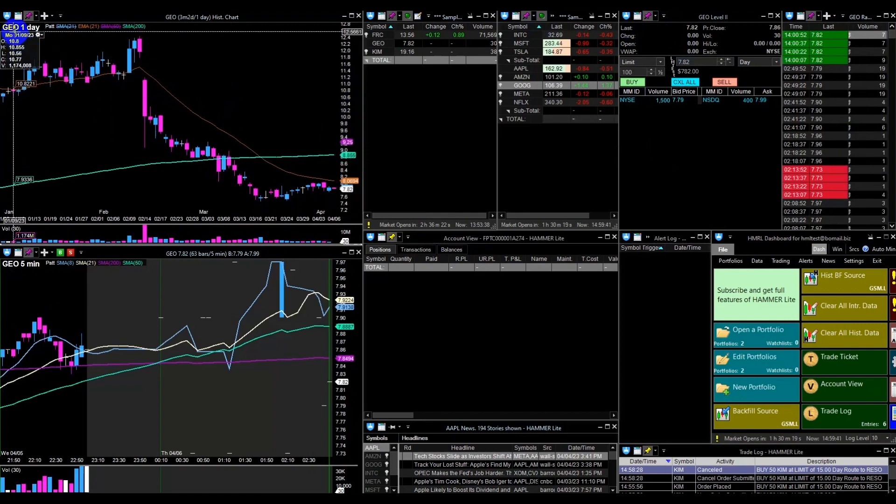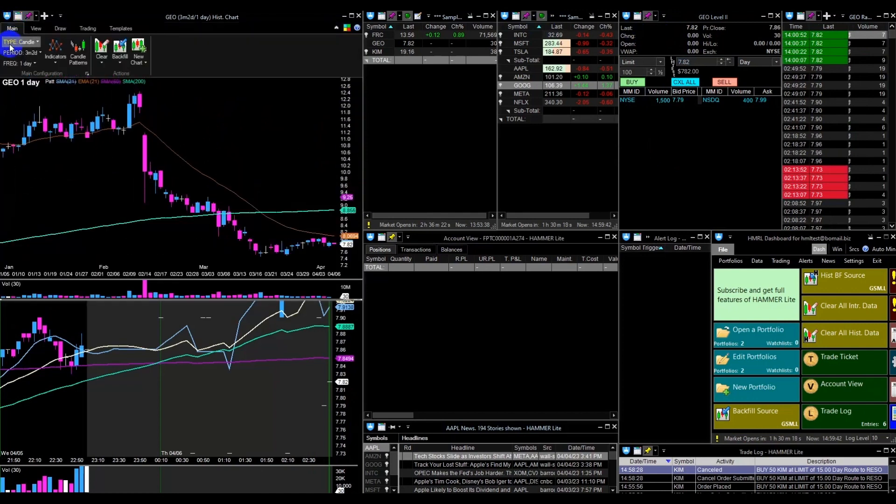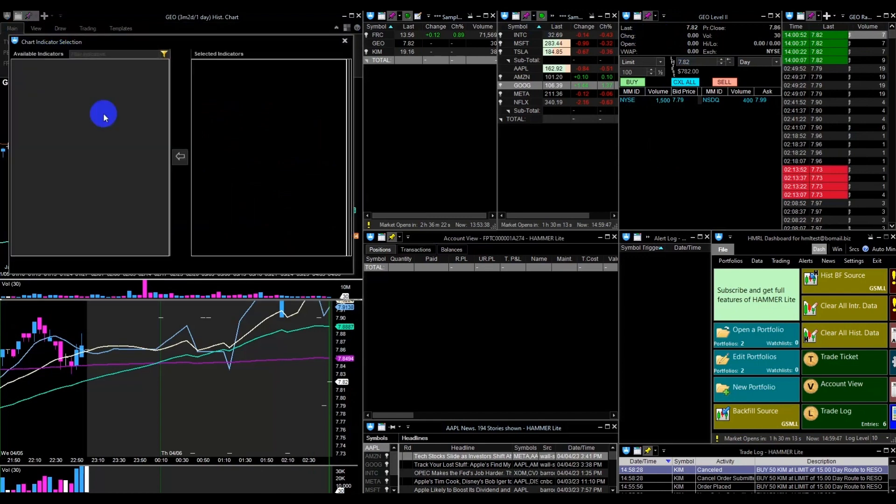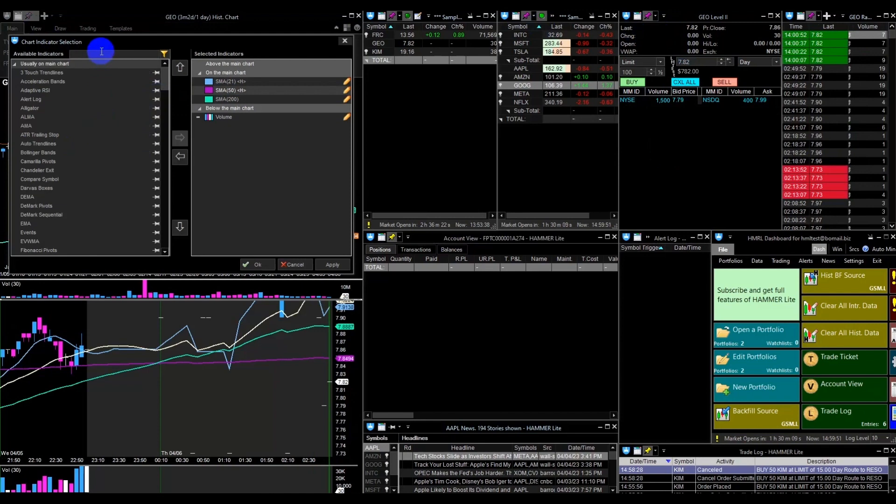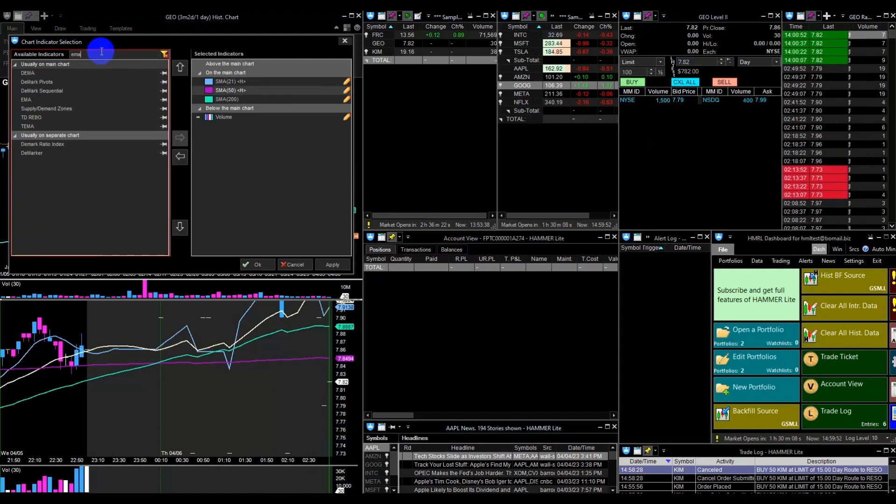Once you have set up your charts, I will show you how to add indicators. Click on the show/hide ribbon in the upper left corner to open the menu, then click on the indicators icon to see all available indicators.